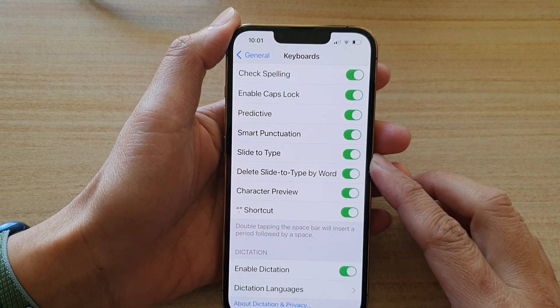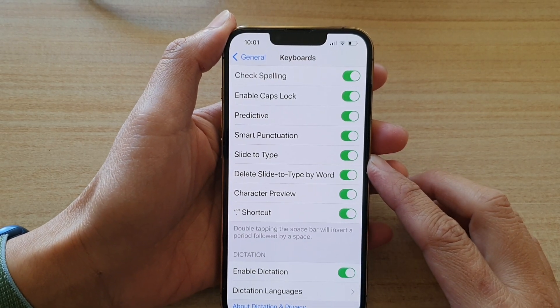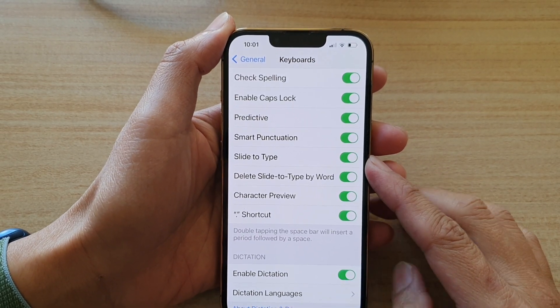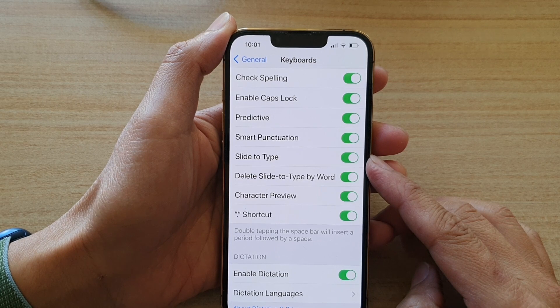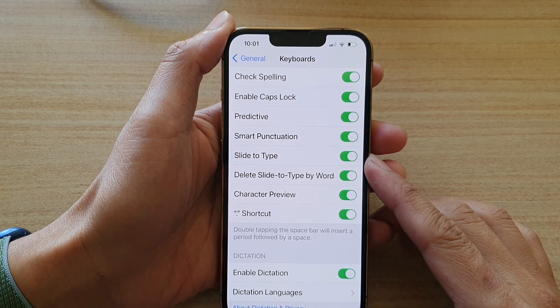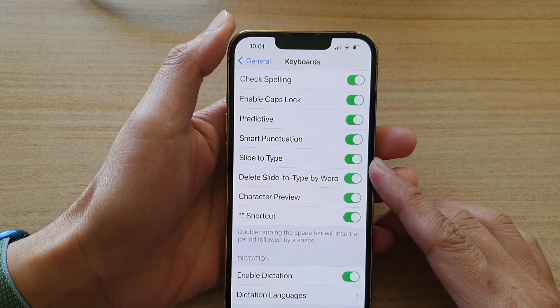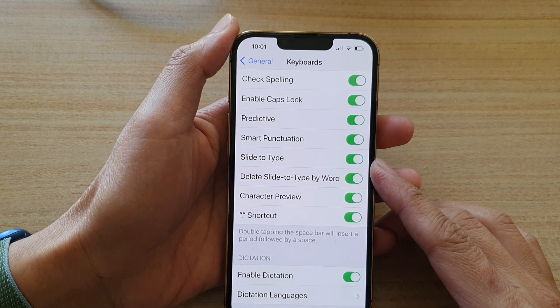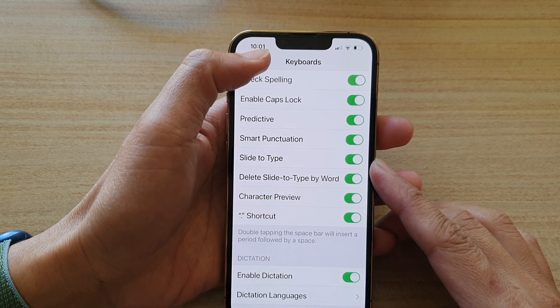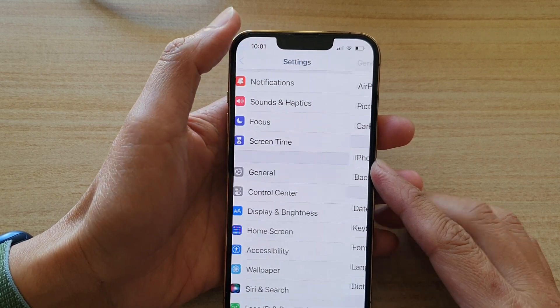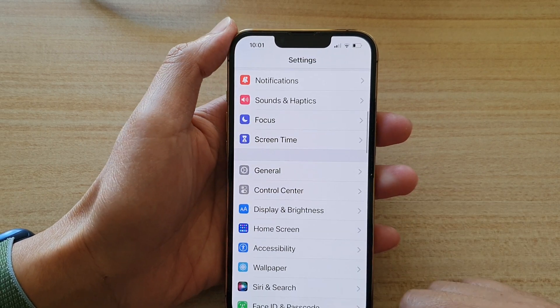Hey guys, in this video we're going to take a look at how you can enable or disable slide to type on the iPhone 13 or the iPhone 13 Pro. First, let's go back to your home screen by swiping up at the bottom of the screen.